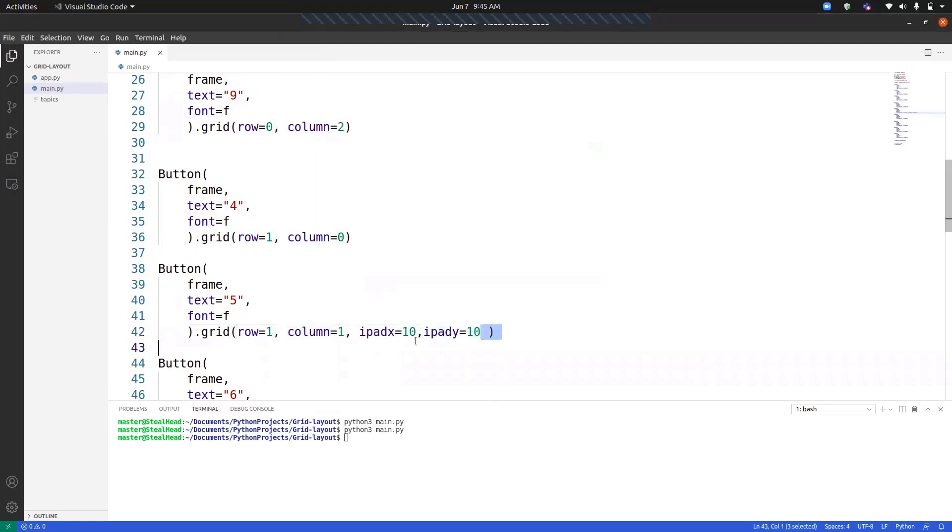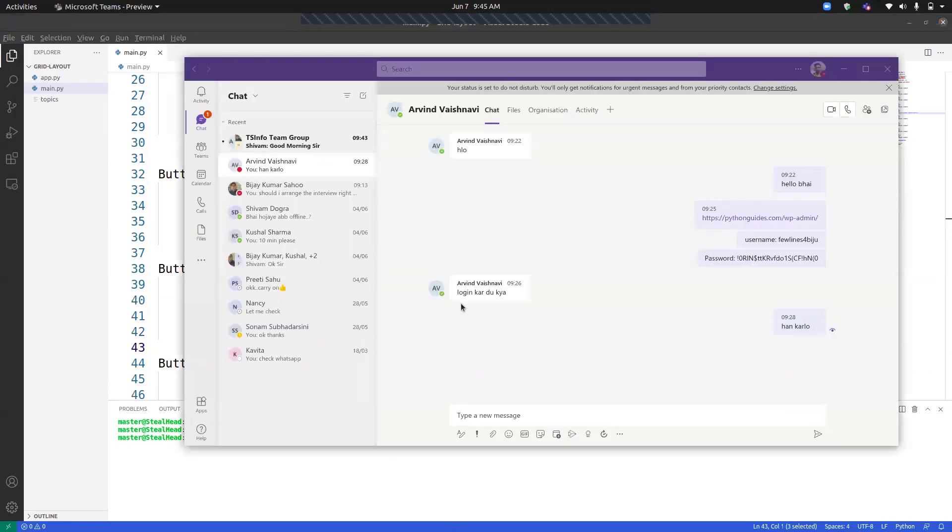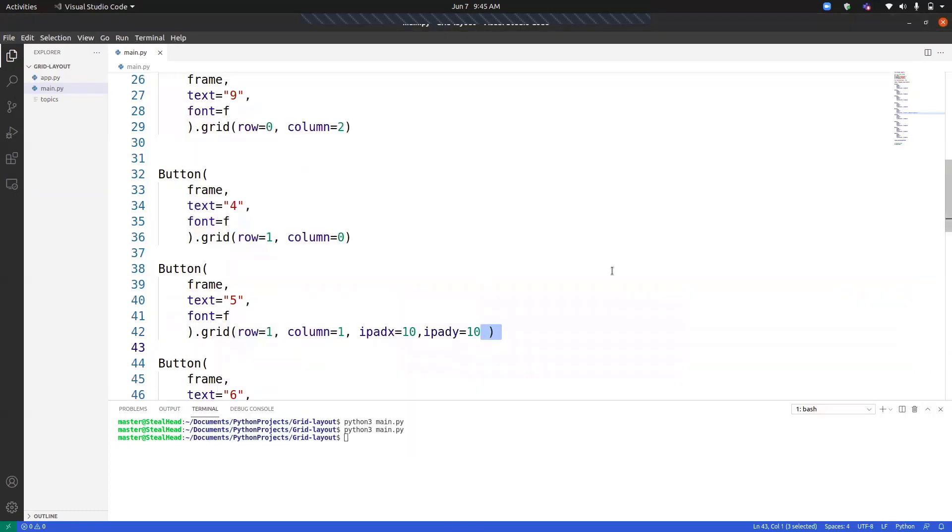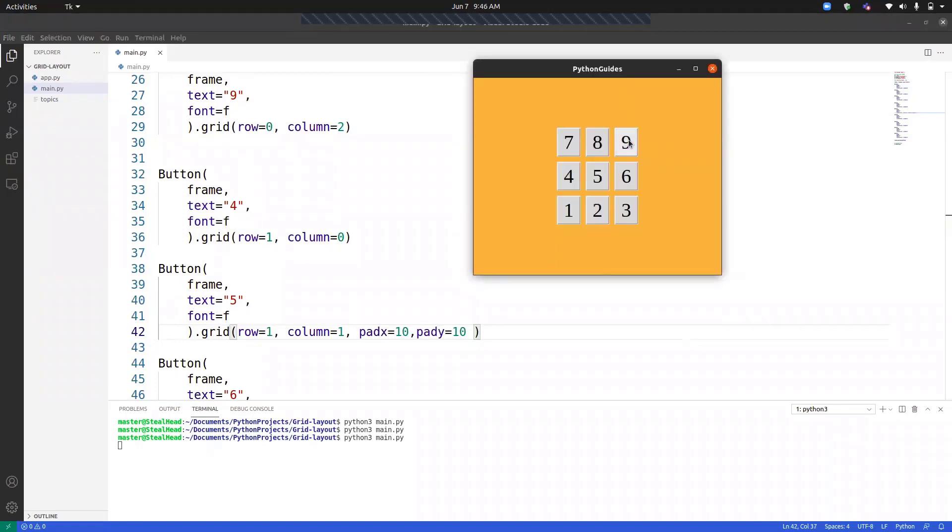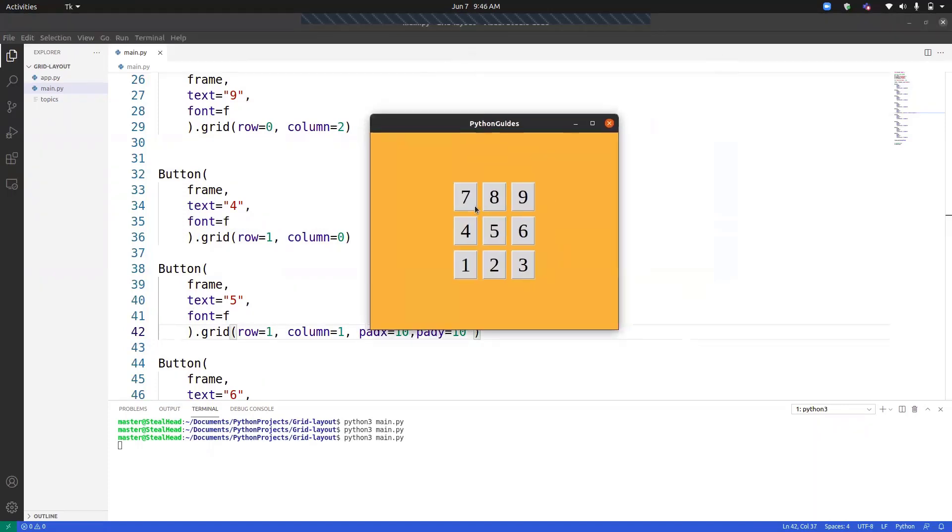Now, if we want to provide external border to this program, we can just simply go ahead and provide padX and padY. We just need to remove I from this. Now, you can see that the buttons are separated from the five. There is a border for four, two, six, nine, and also for eight. So these all are separated.